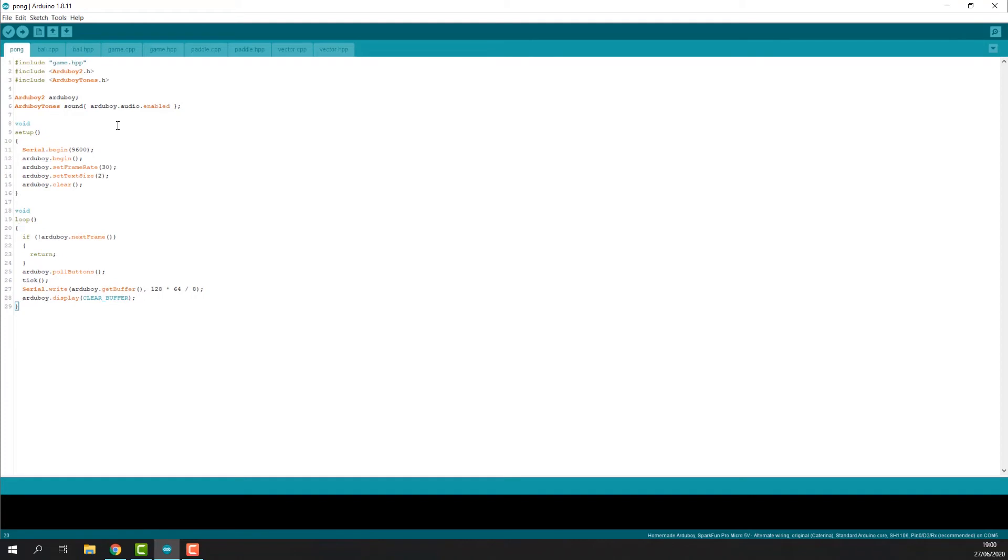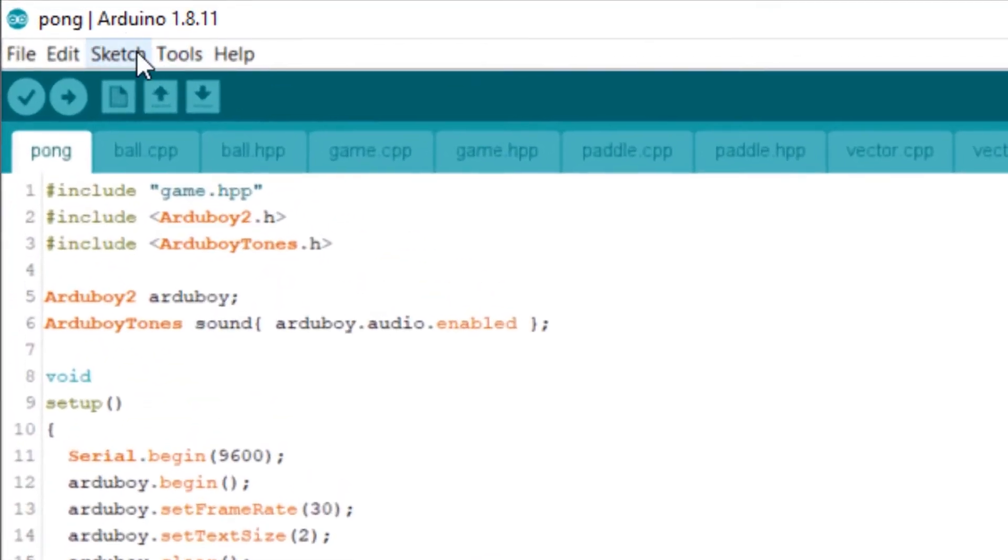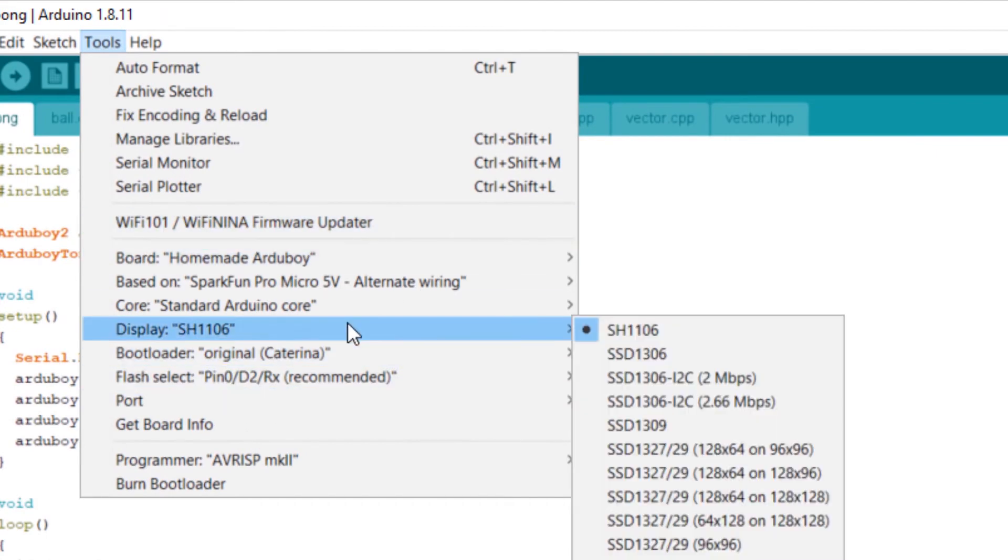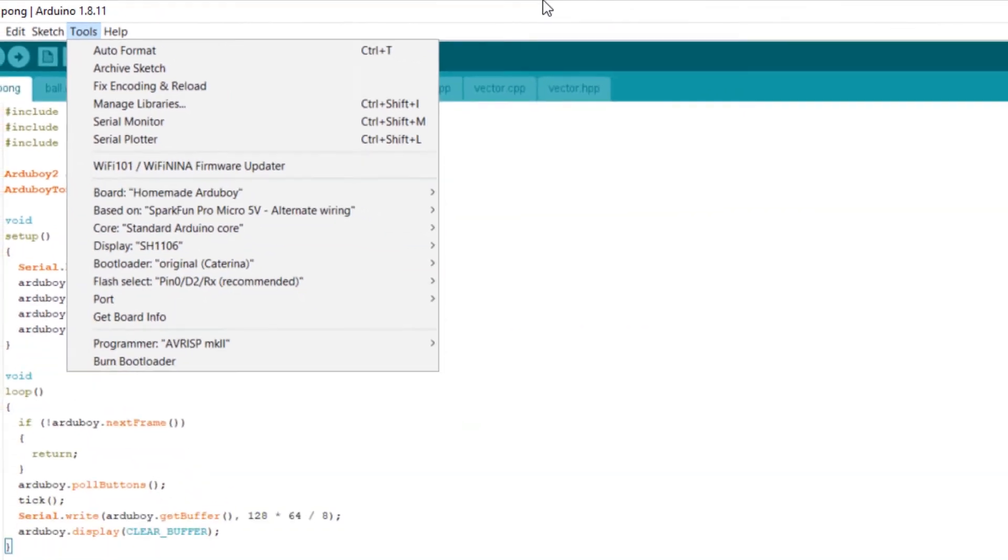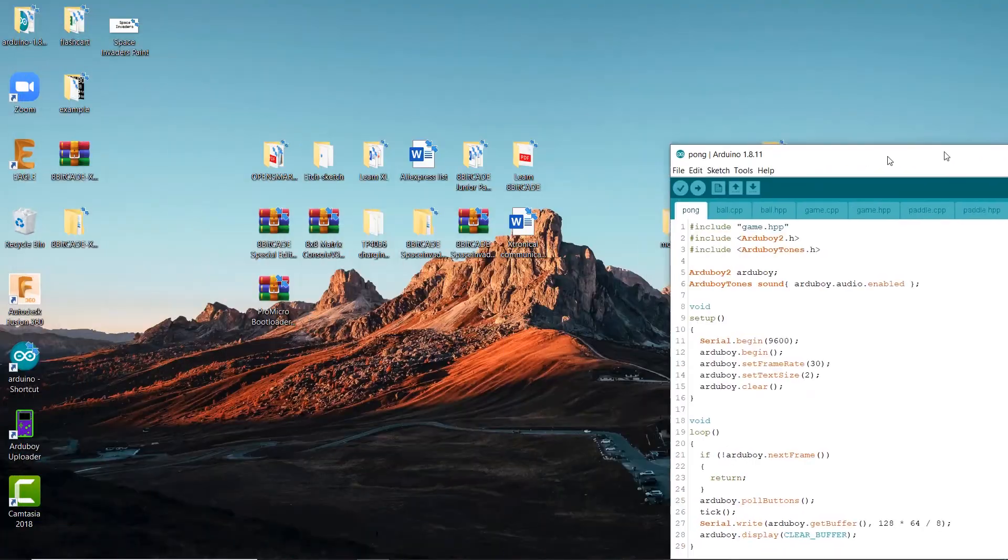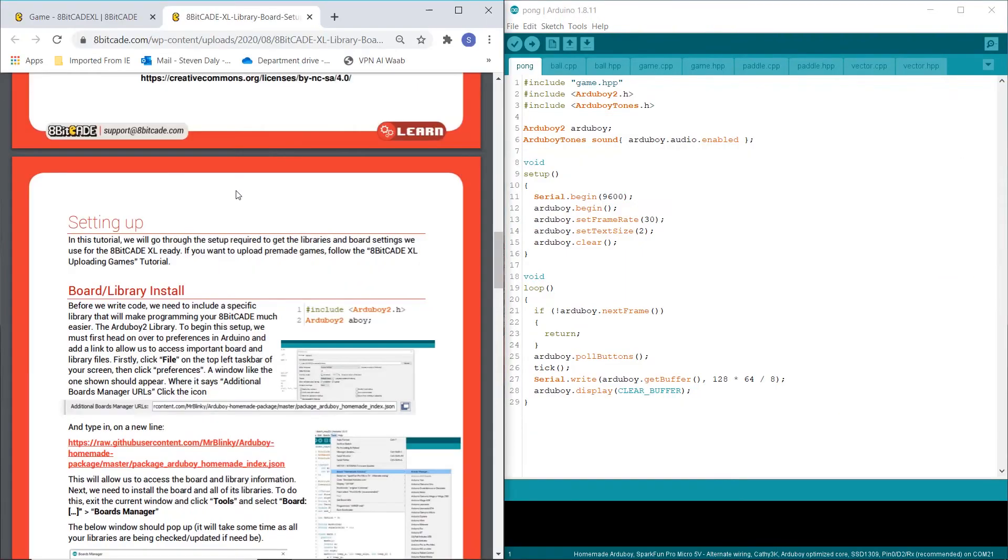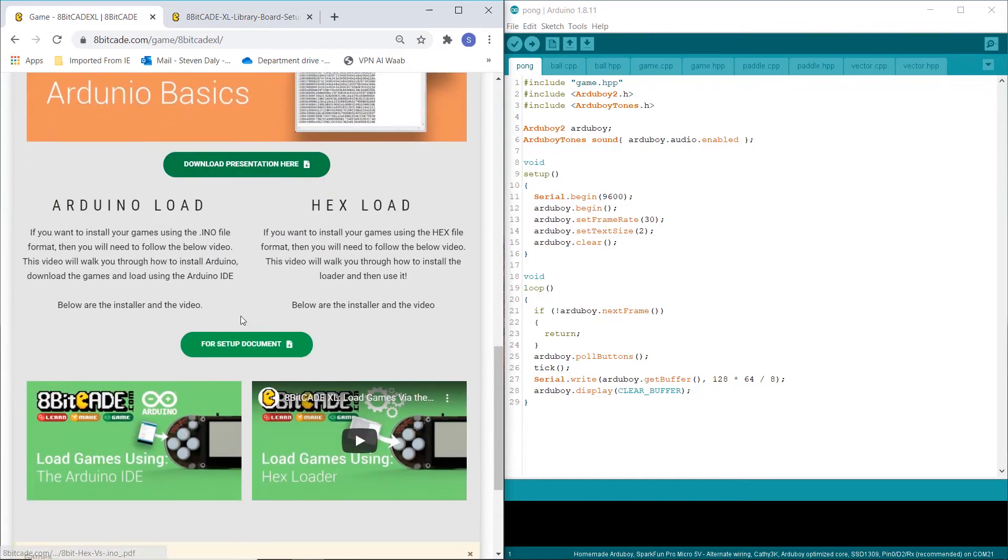So what we need to do now is go to tools and then check these settings with the setup guide. Now we're going to drag Arduino to the right and then open up Chrome on the left and we want to go to that setup document.